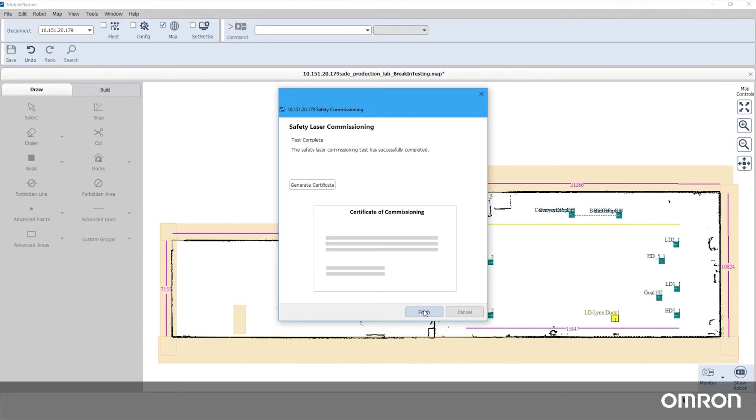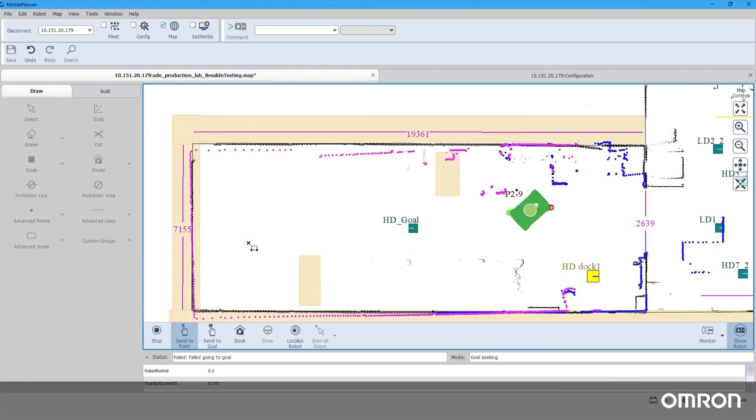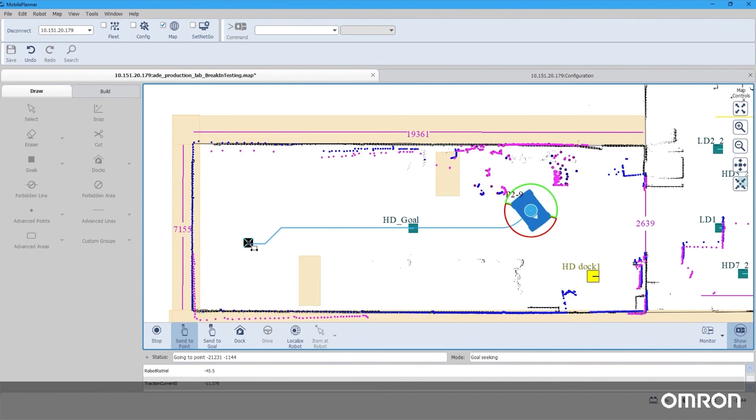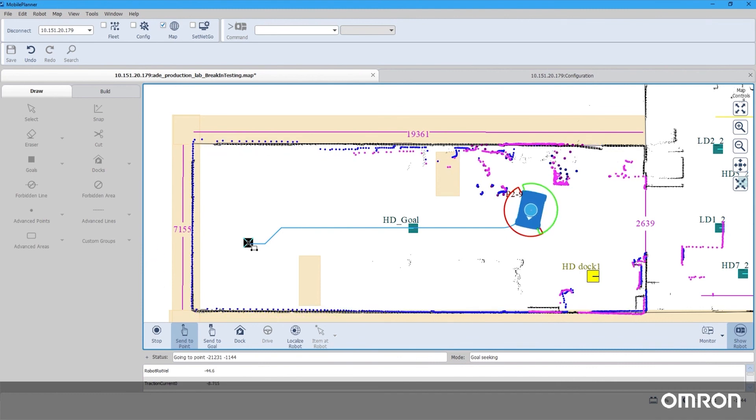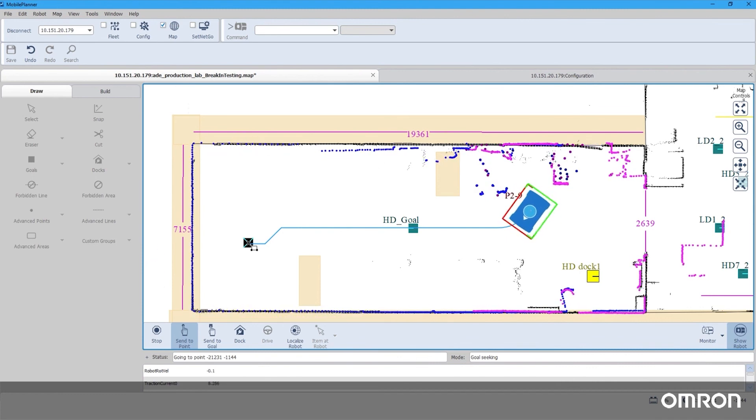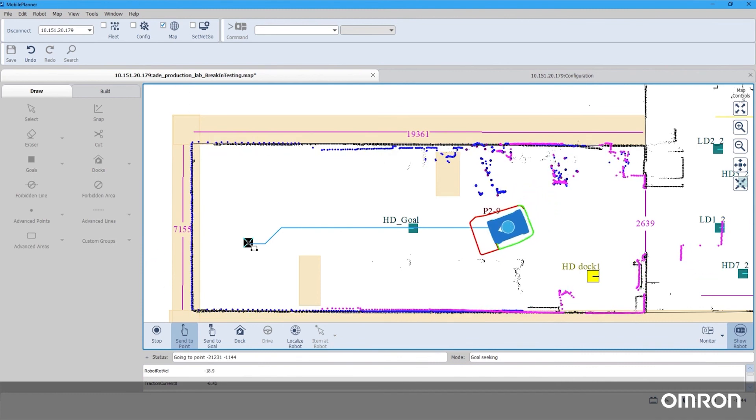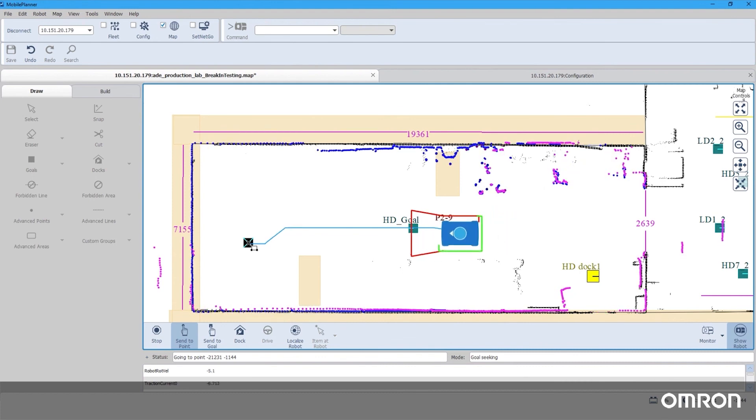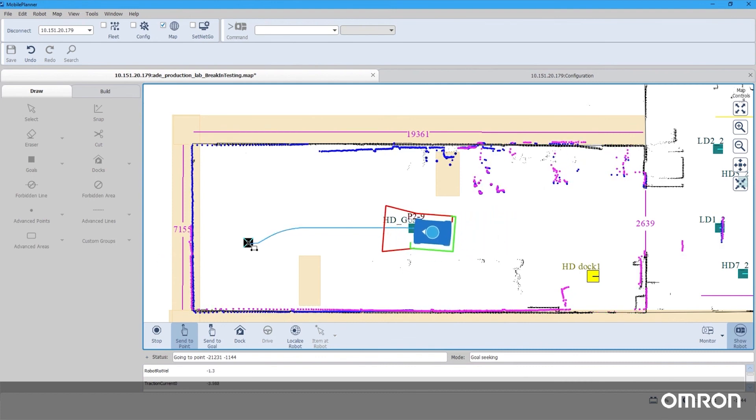Now that all steps of safety commissioning are complete, you may generate a commissioning certificate. This concludes the video HD1500 Robot Safety. We hope this video will help you learn some of the safety features and how to safety commission the HD1500 Mobile Robot.